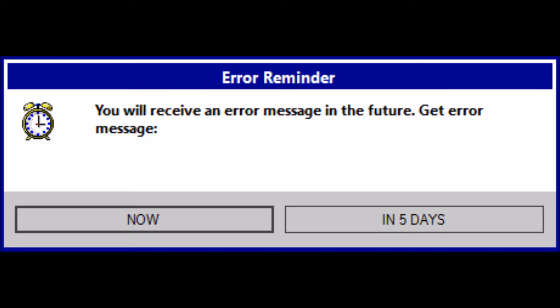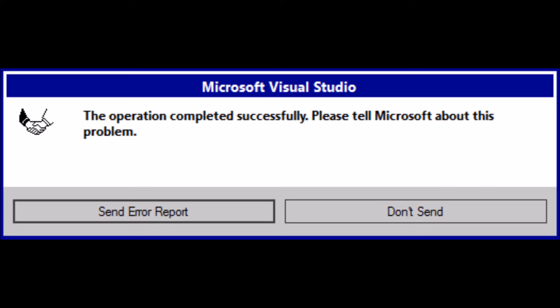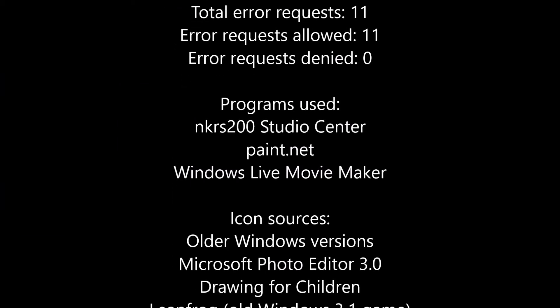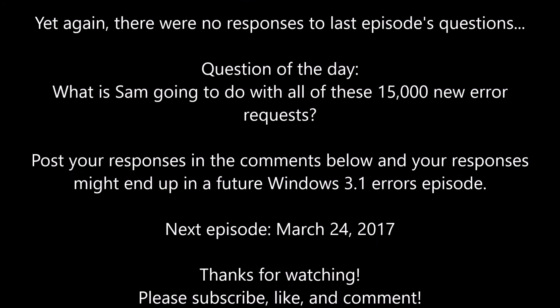You will receive an error message in the future. Get error message now. In five days. I want to read the error now. The operation completed successfully. Please tell Microsoft about this problem. How is this a problem if the operation completed successfully?